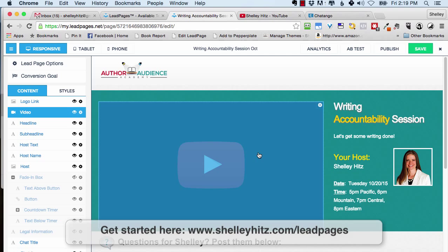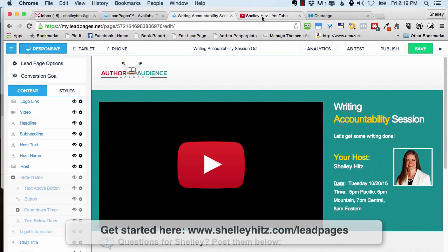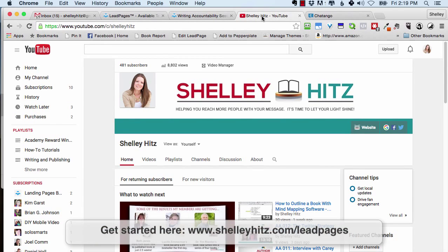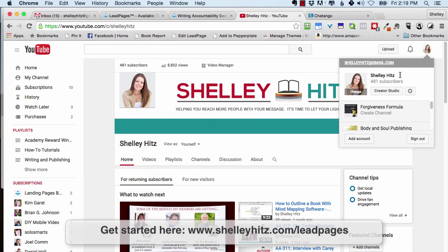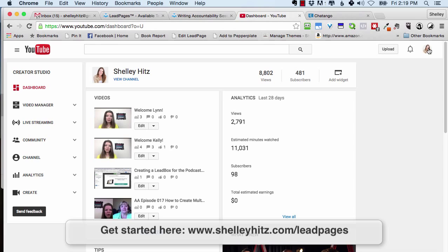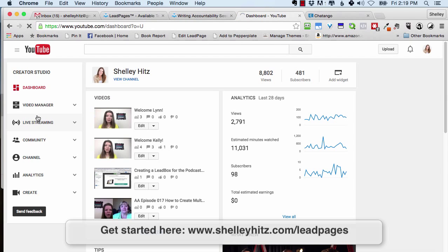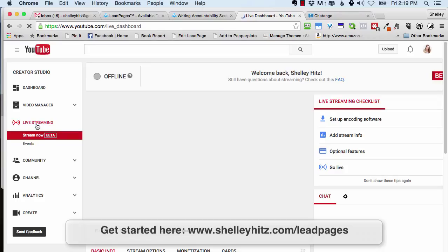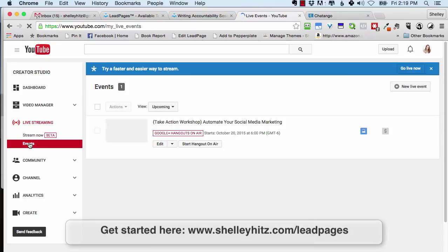Right here is where you put your YouTube video. Let me show you how to set it up in your YouTube account. Make sure you're logged in, then click on the top right-hand icon to go to Creator Studio. At least at the time of recording this video, this is how you do it. Click on the live streaming link on the left and go to Events.